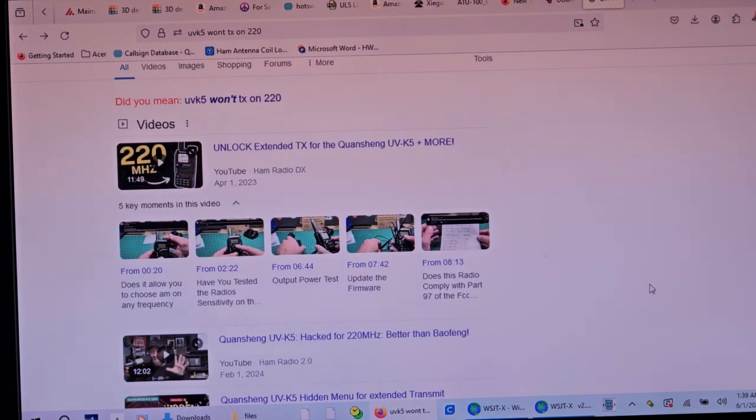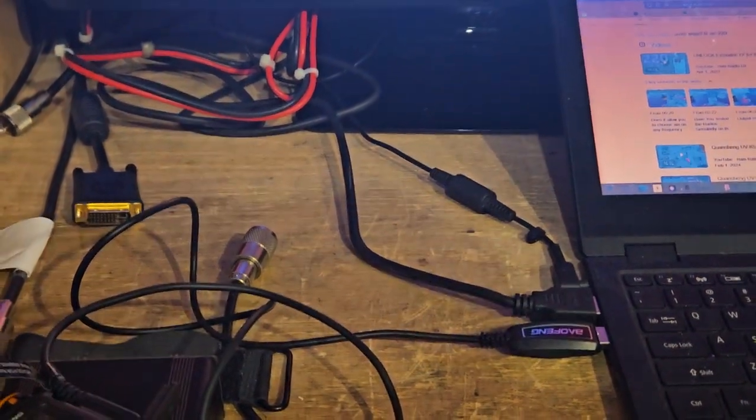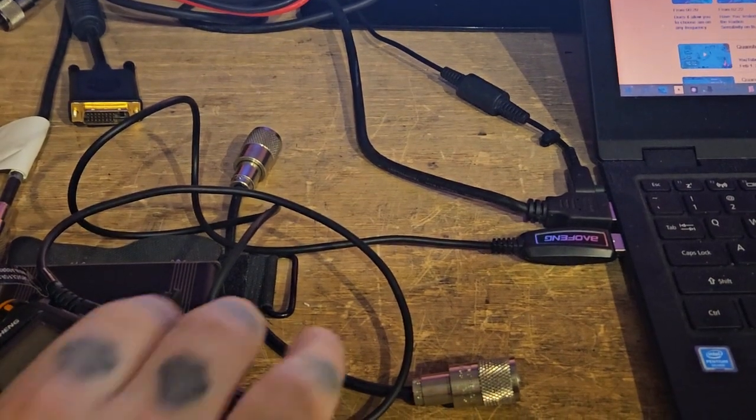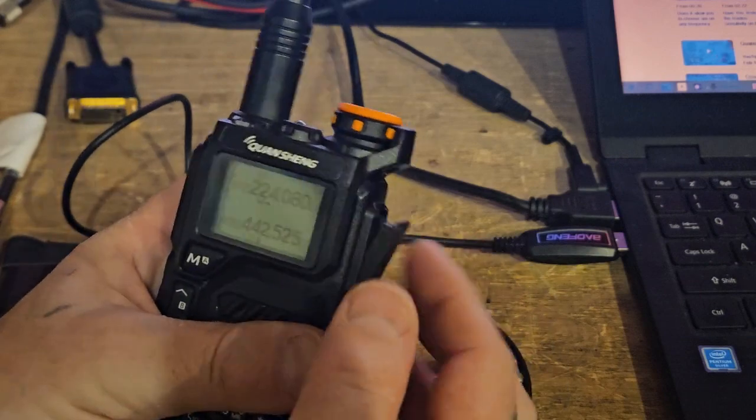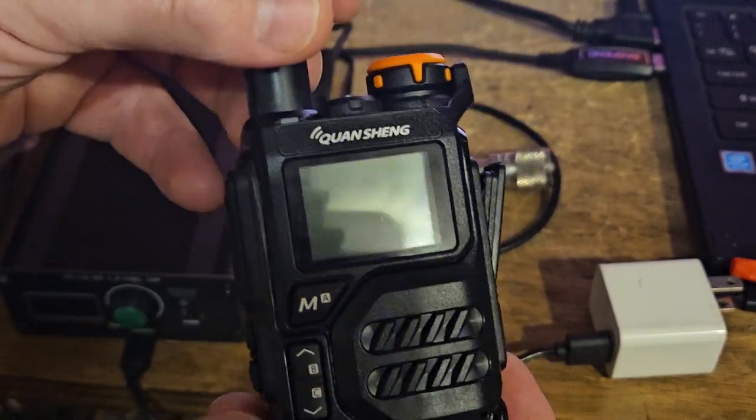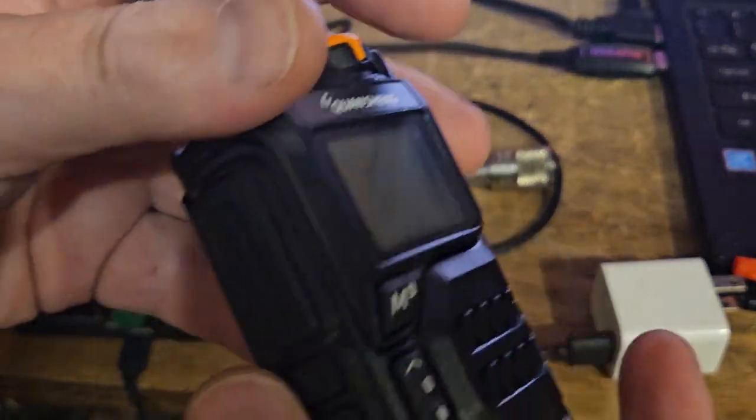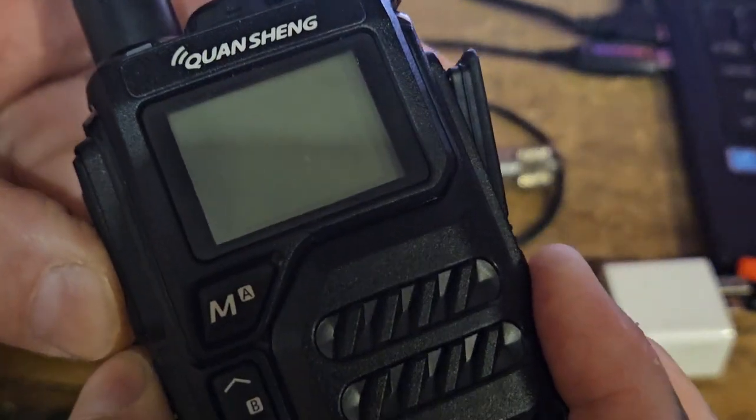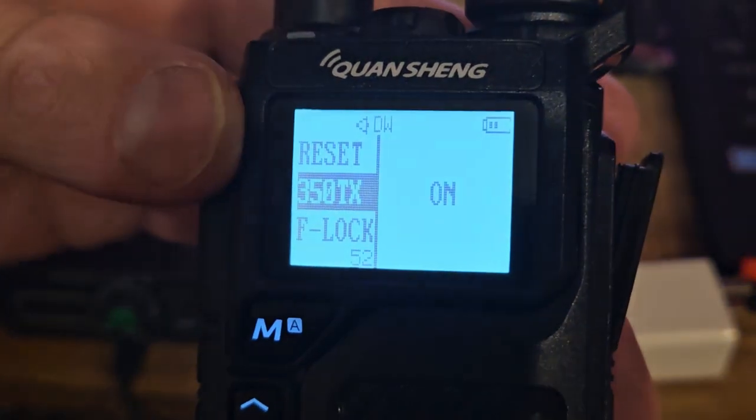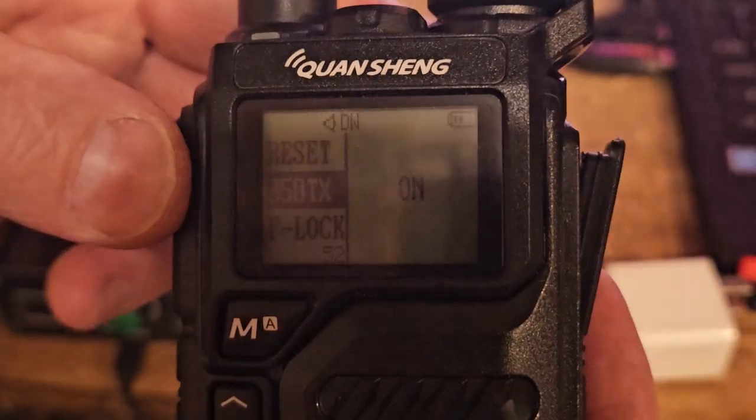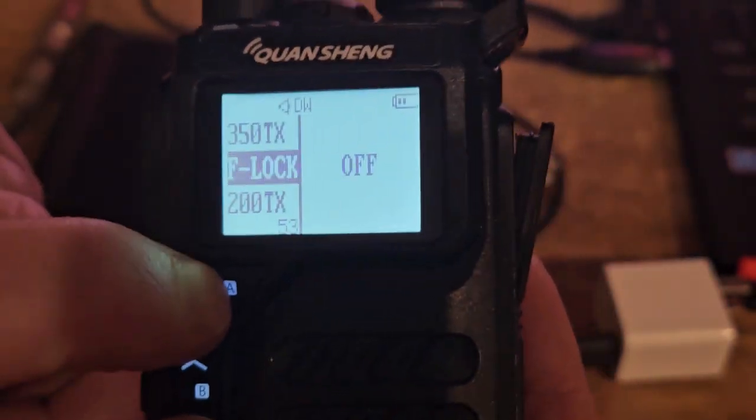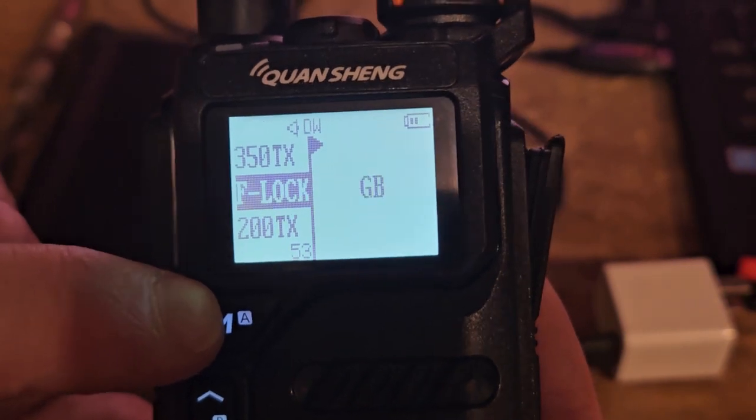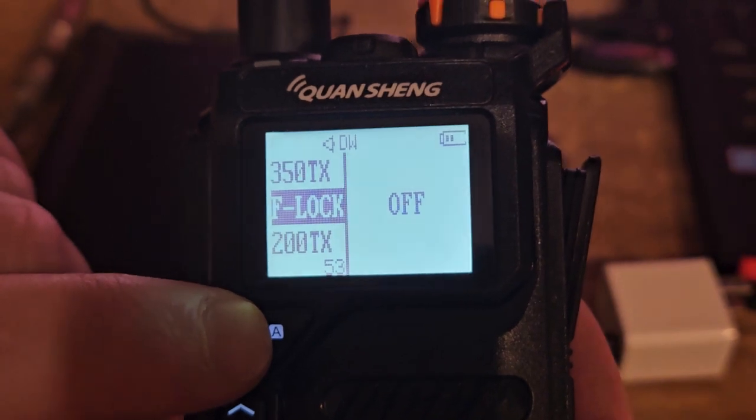Anyway, I couldn't figure it out. It wouldn't transmit. All right. So let's grab the radio here. We'll unplug it. Let me show you what you do if you don't have access to the computer or whatever. Hold these two buttons down here. Turn it on and hold it down. It brings you into that menu. There's your 350 TX. There's your F-Lock. Okay. Click that. It's going to go through the different ones. Just turn it off.